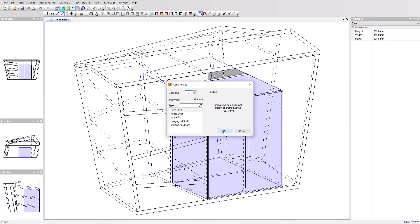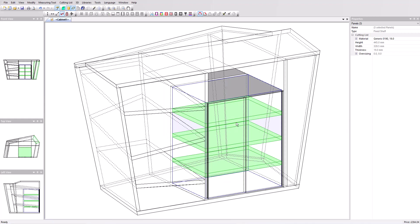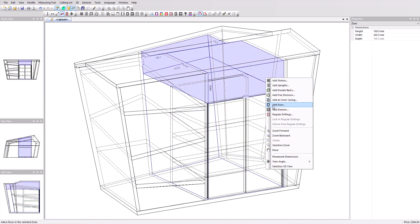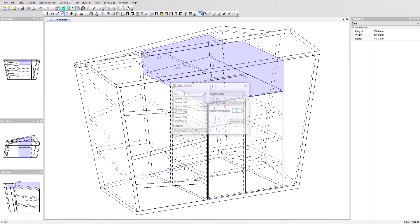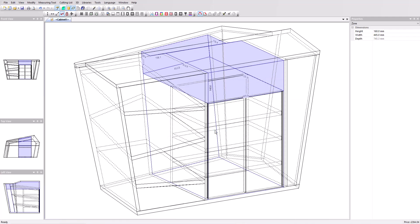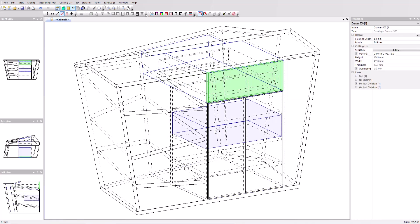In the upper volume, we'll add a built-in drawer with a length of 500 mm. Let's take a look at the 3D result and open the doors and the drawer.